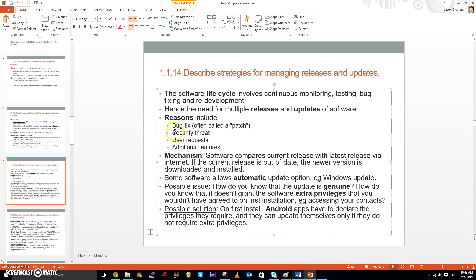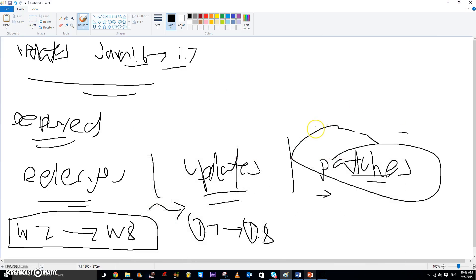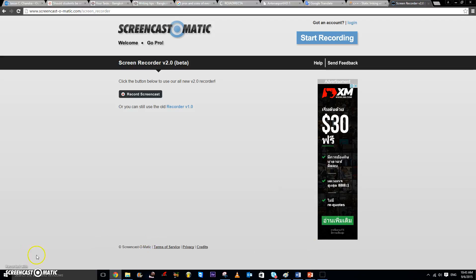Some reasons for updates include bug fixes, security threats, user requests, and additional features. Some software has the automatic update option, but updates can fail. For example, Java 1.6 to 1.7 caused some Java programs to fail. Similarly, when Apple changed their OS X Lion, they broke some applications, especially older games.